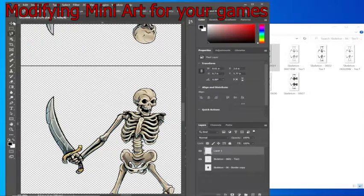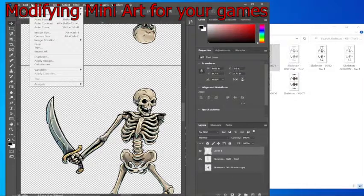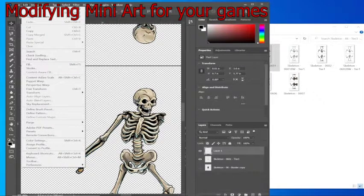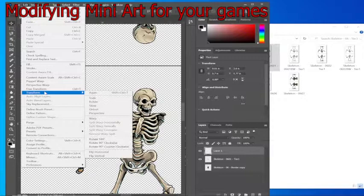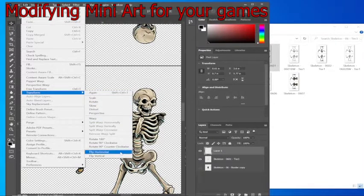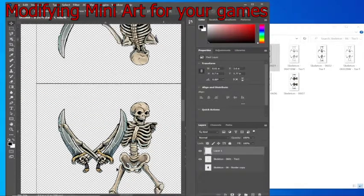You may notice off to the side that a new layer is now created specifically with the sword on top of it. Now we want to make sure that layer is selected and do another horizontal flip.